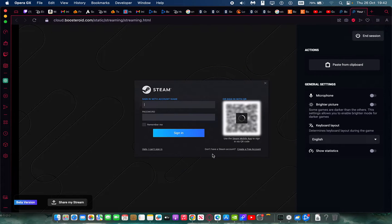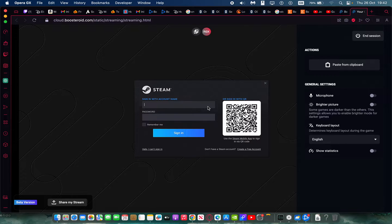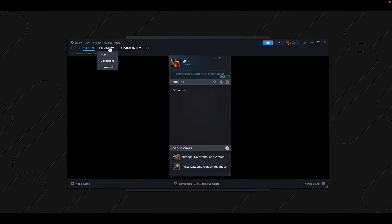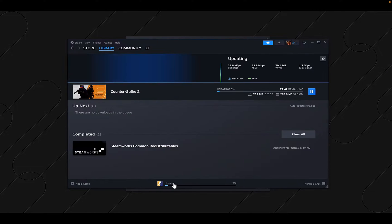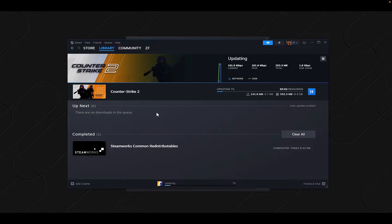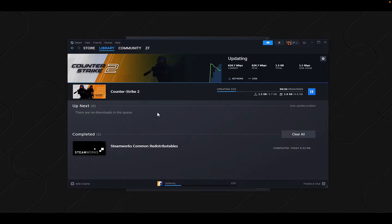We press OK and log in with our Steam account. Once logged in, it will launch the game. It's going to automatically update the game, so we just wait a little bit and then we can go straight in.